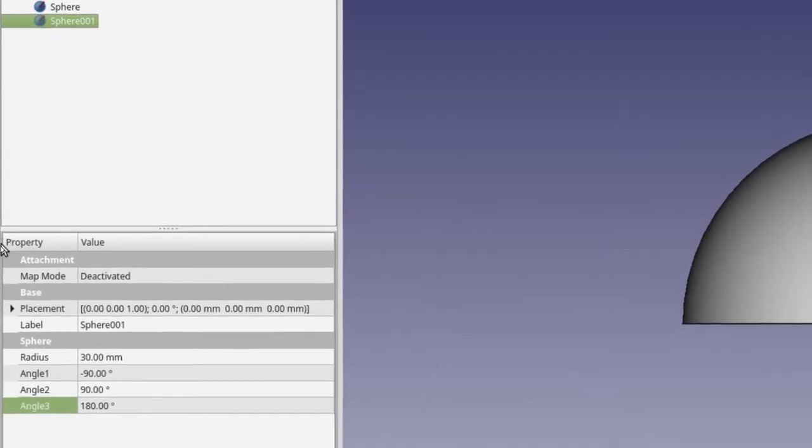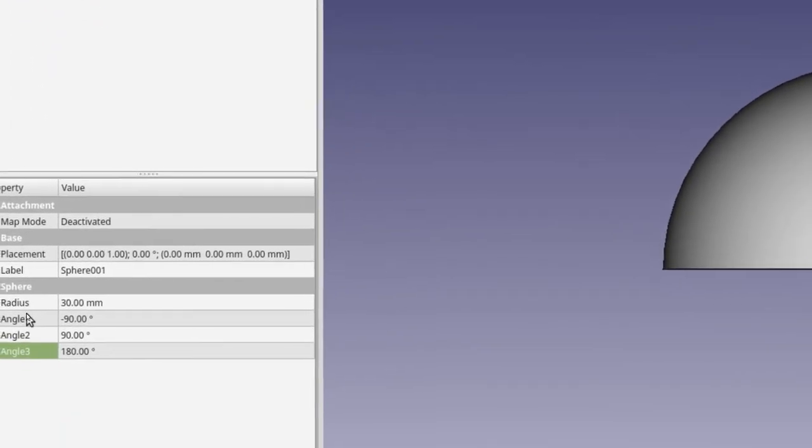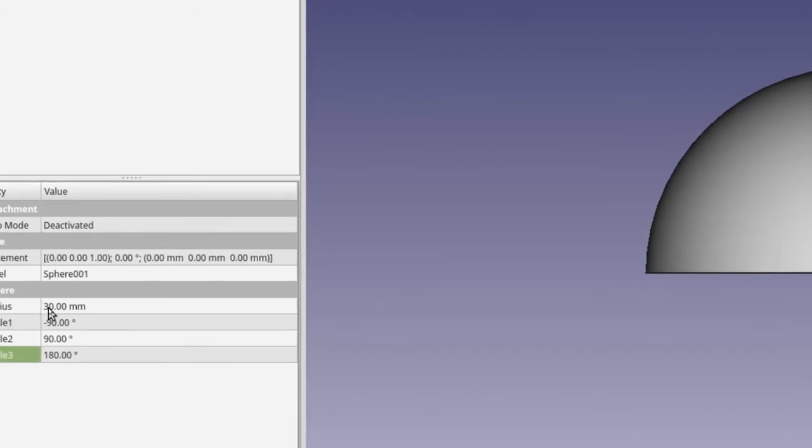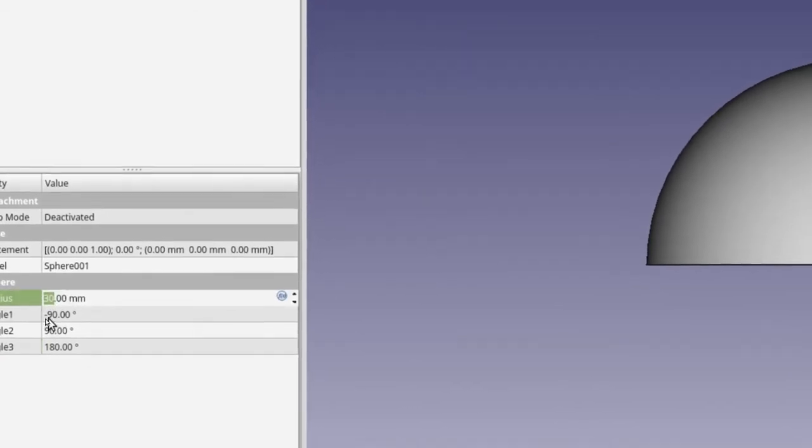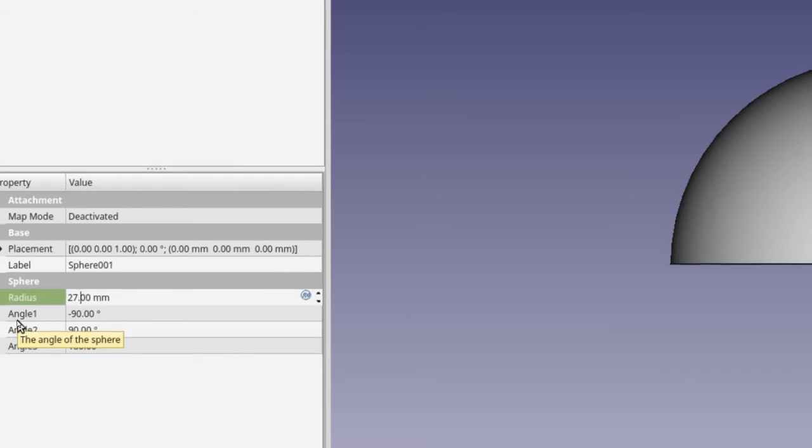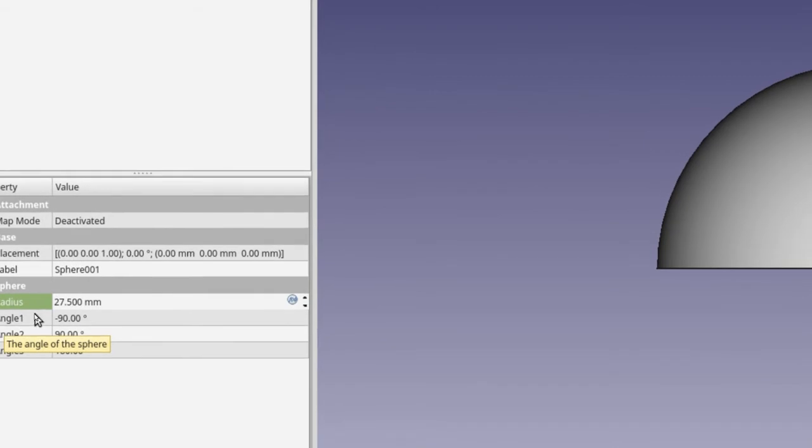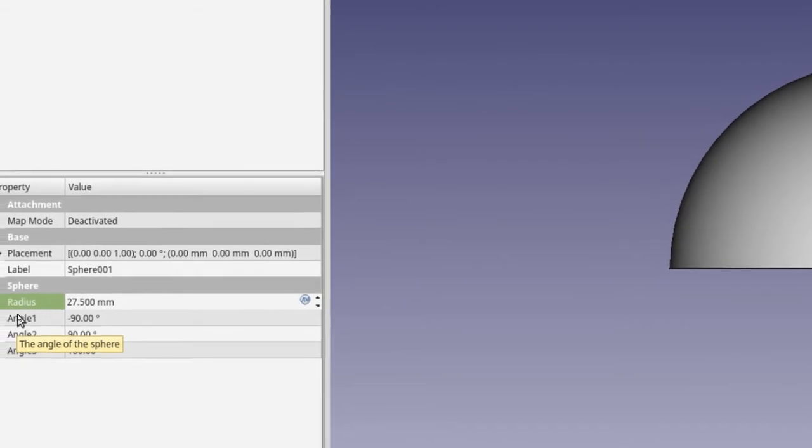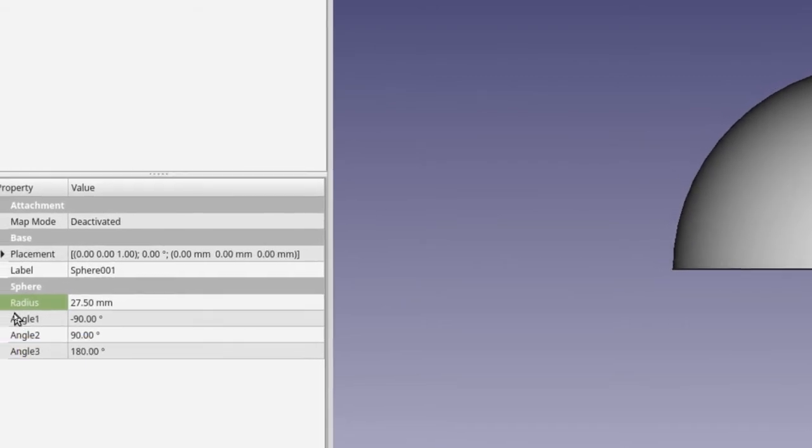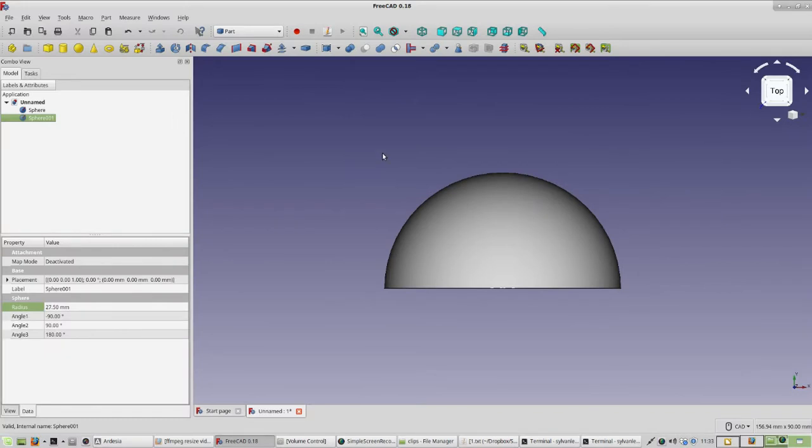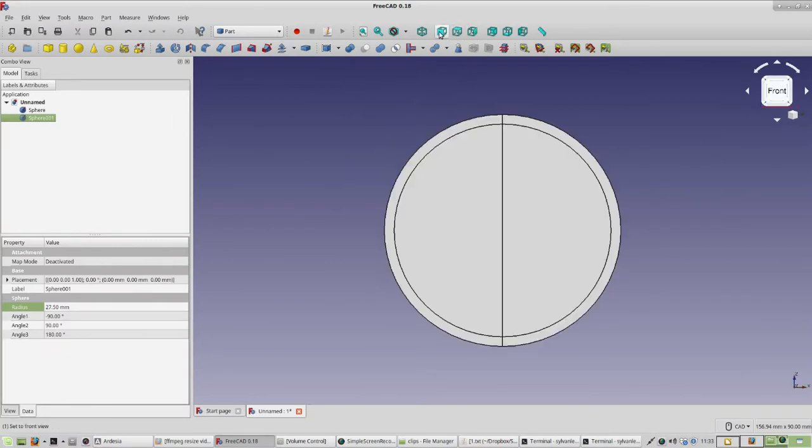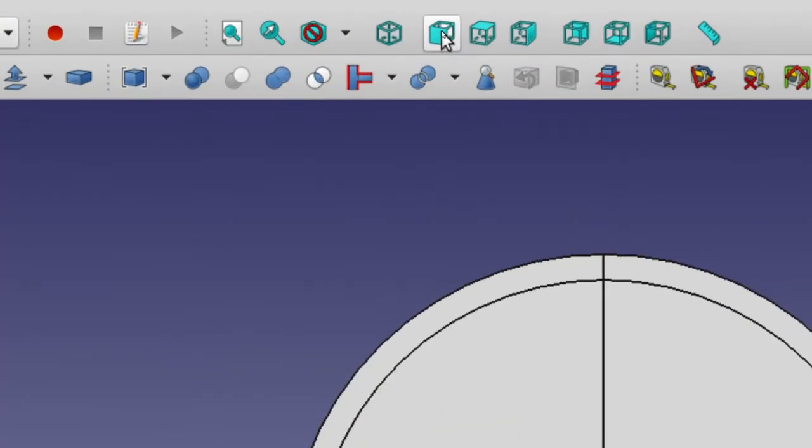Now, we can change its data values. We want to make it smaller. We're going to make it 2.5 millimeters smaller. So, 30 minus 2.5 is 27.5. So, change the radius value to 27.5. Now, to see what we've done, we've got to change our view. So, we want to change our view to what looks like the front view. The front view is this one. So, click on front view.